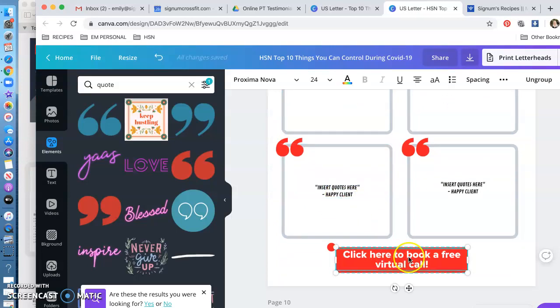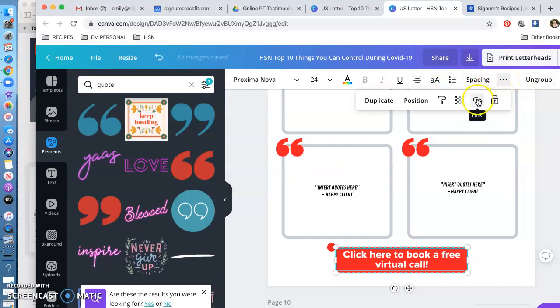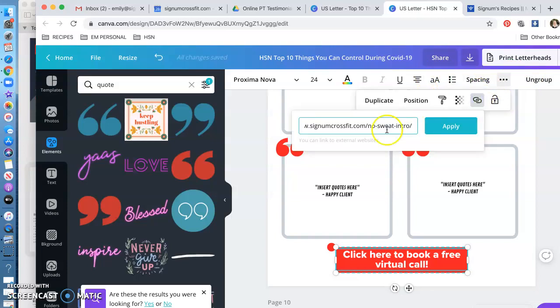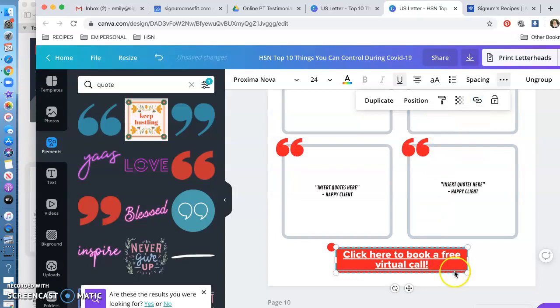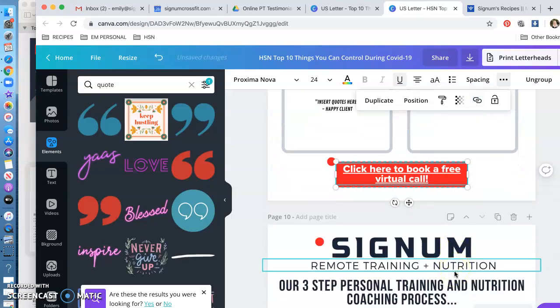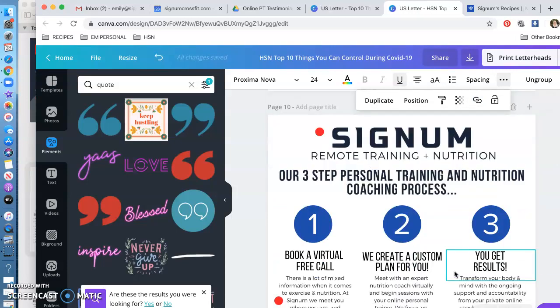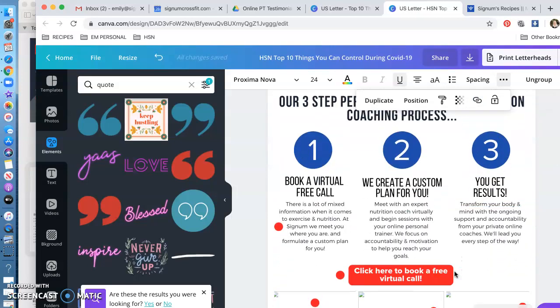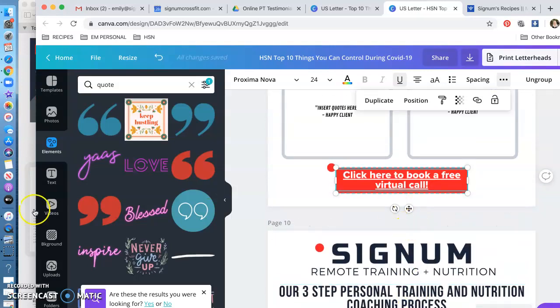Book a free virtual call—again, this is linked. You're going to click on it. This time that little link went away; it's actually in these three dots. So click the three dots, click that link, and get your website in there or your Acuity link or whatever you use to have people book. And that's it. Let me know if you have any questions.